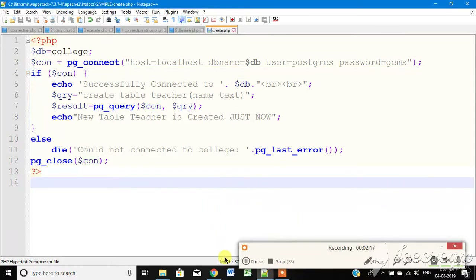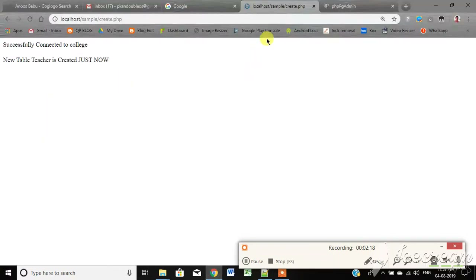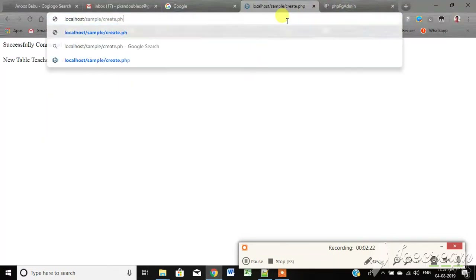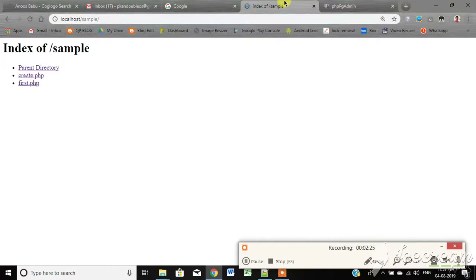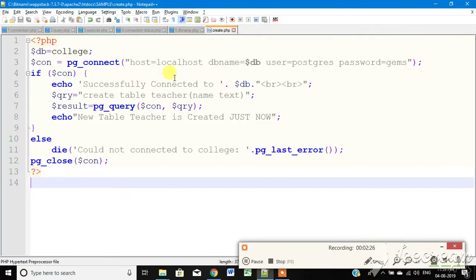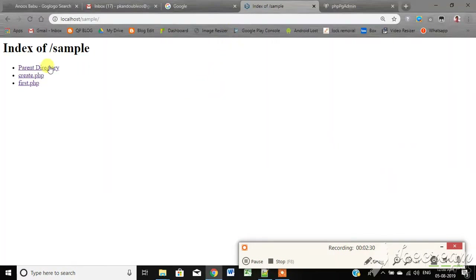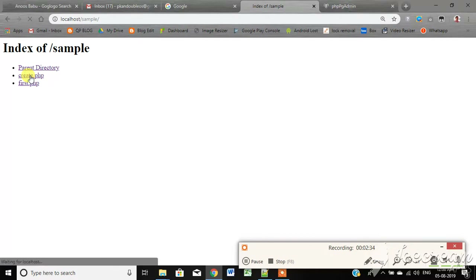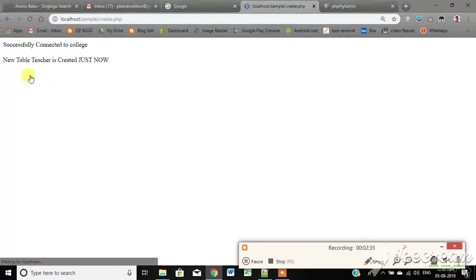Let's open WAMP and go to localhost. Click on the save.php file, then click on create.php, and click on the code to execute it.